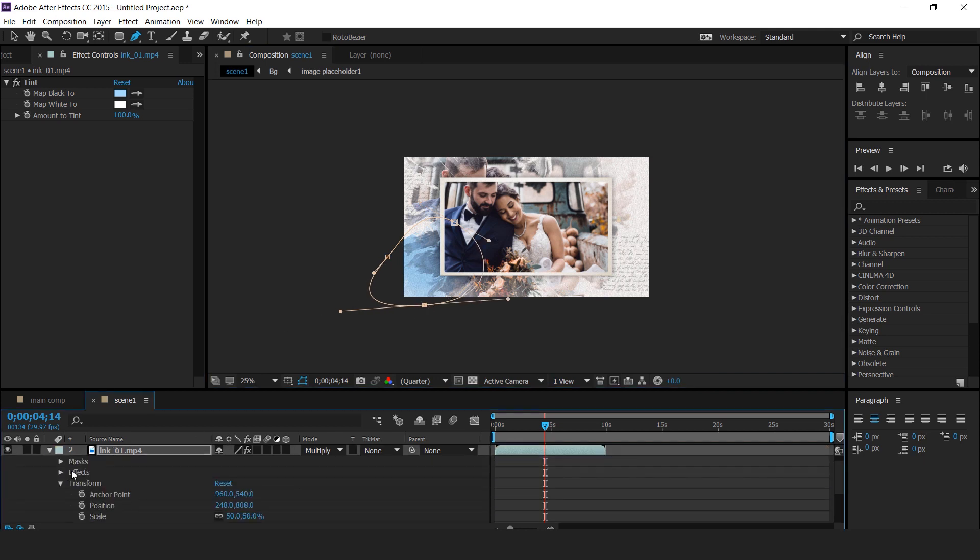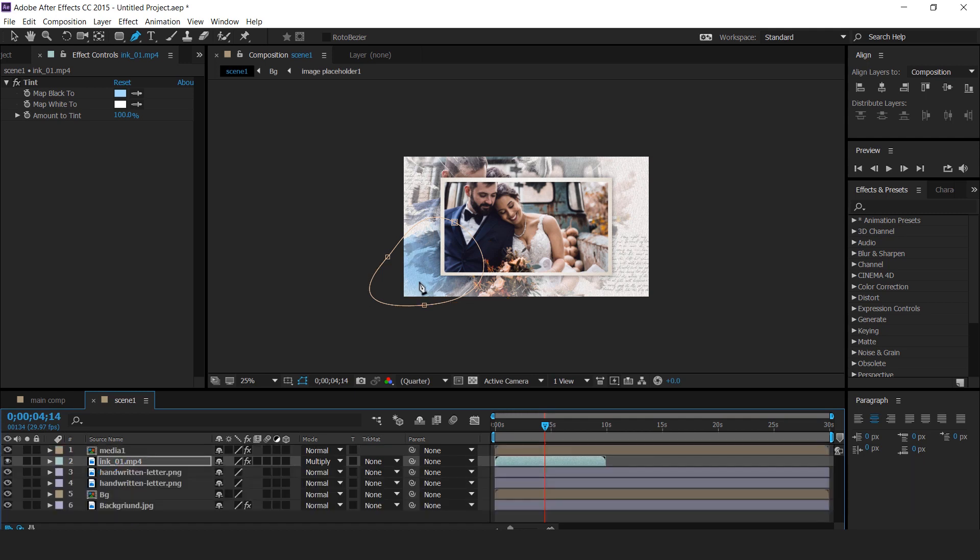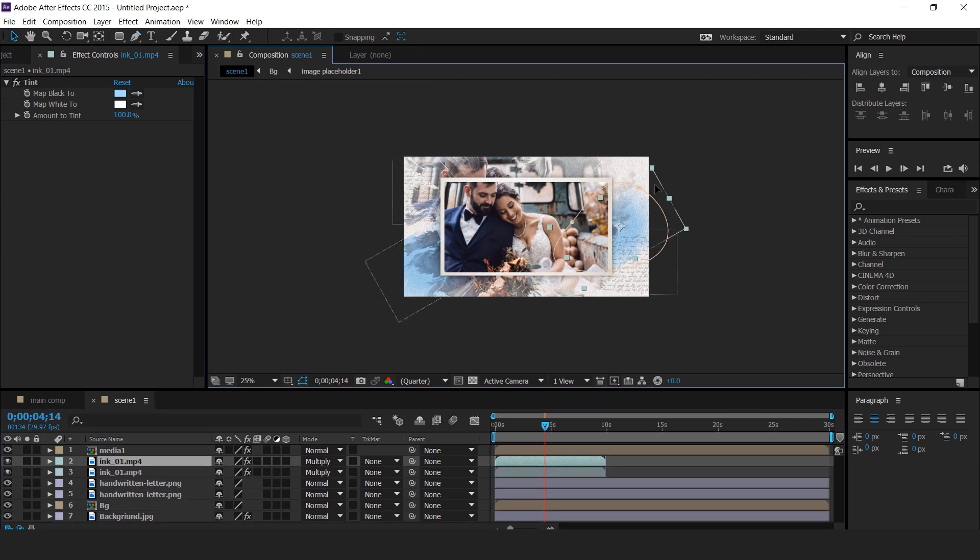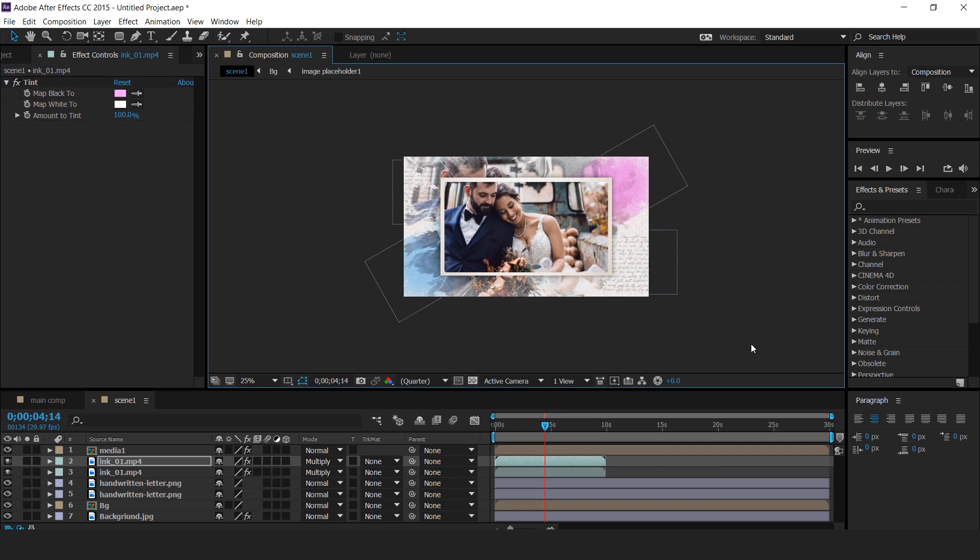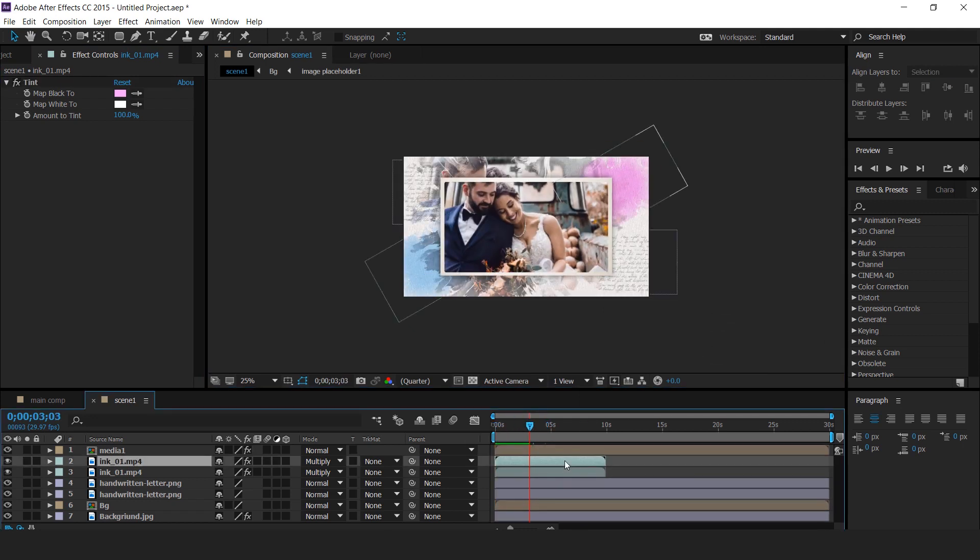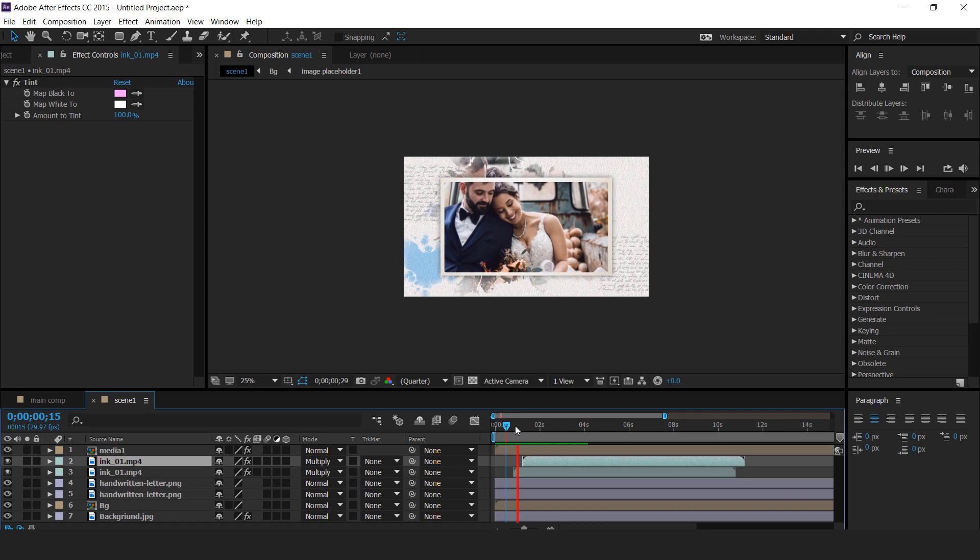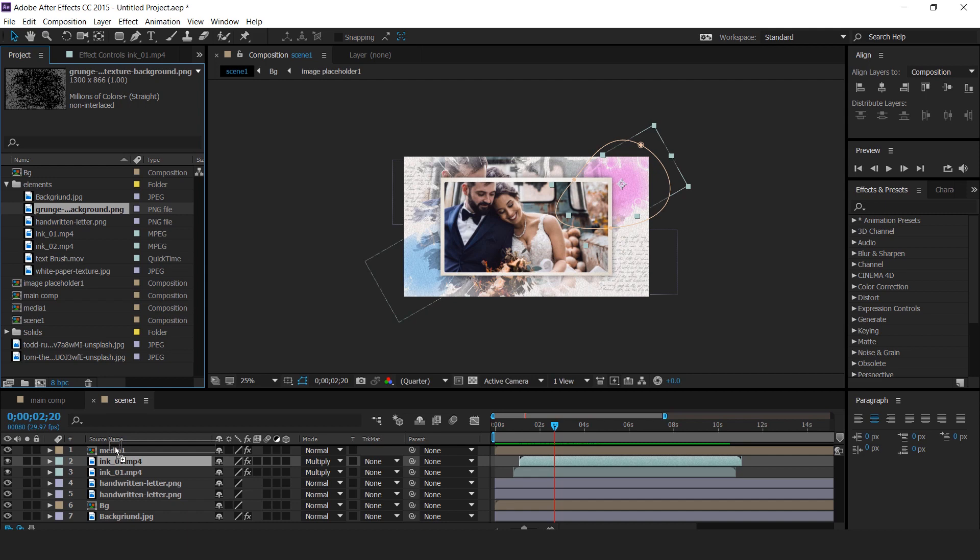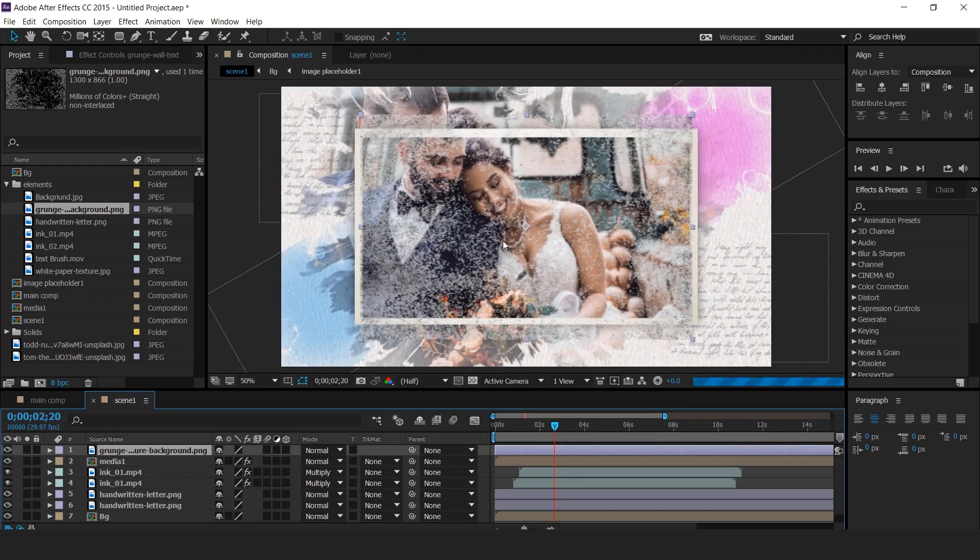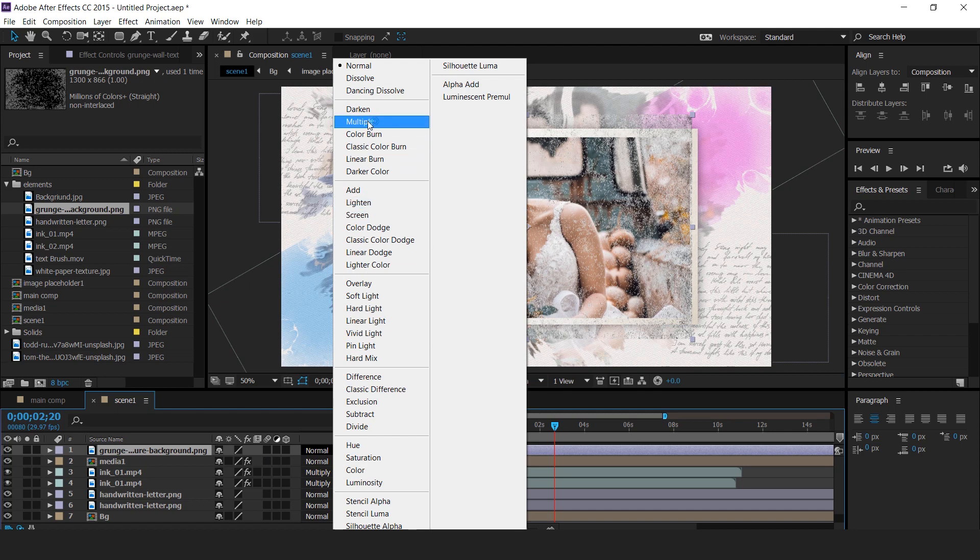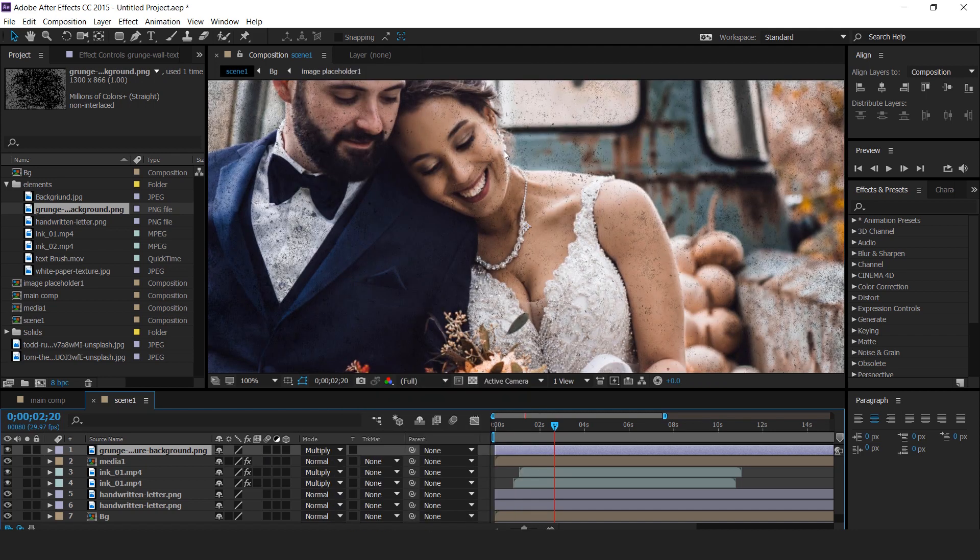Open ink 1 layer, then open mask 1 and change mask feather. Now duplicate ink 1 layer and move it to another side. Also change the matte black color. Move both ink layers a little forward. Then drag grunge image into timeline and change mode from normal to multiply, and change opacity to 50%.